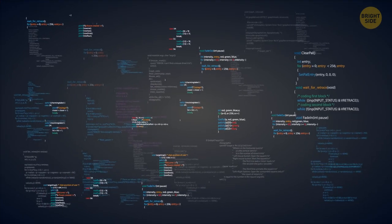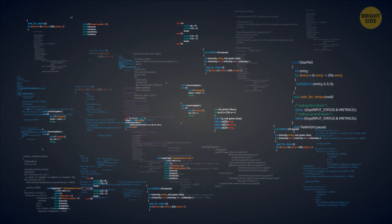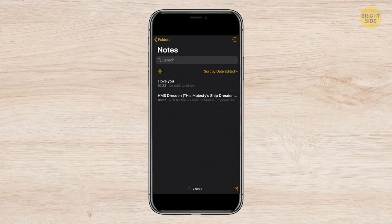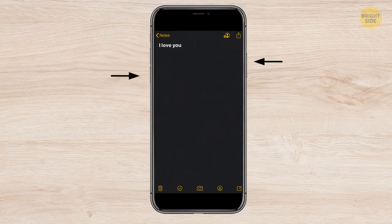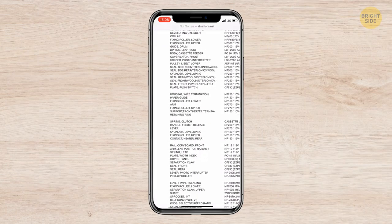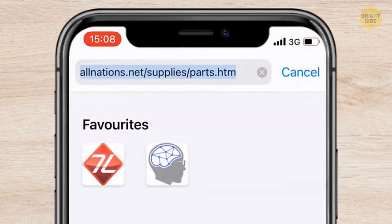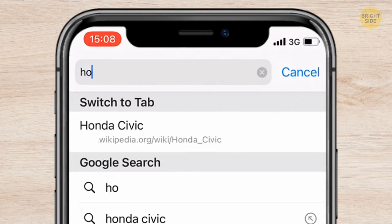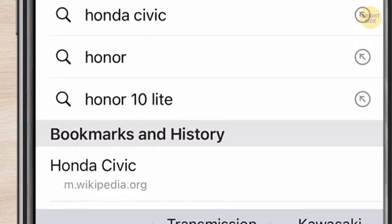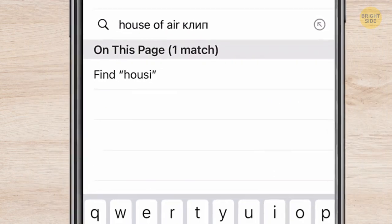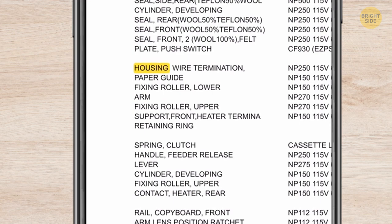The newest iPhone models support a cool feature: you can make a screenshot of the whole browser page in one file. Press the volume up button and the power button at the same time. If you need to find a specific word while reading an online article, go to the search bar and type the word. You'll see three sections — Google Search, bookmarks, and history — but choose 'On This Page' and the word will be highlighted in yellow.